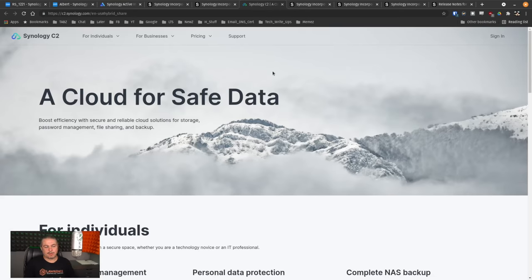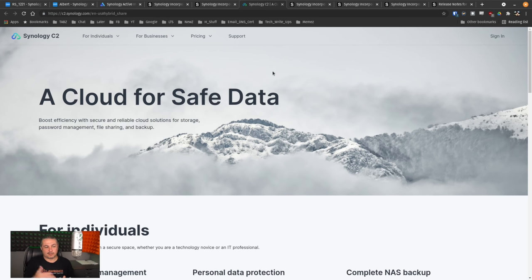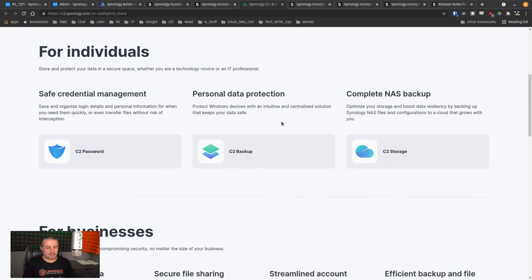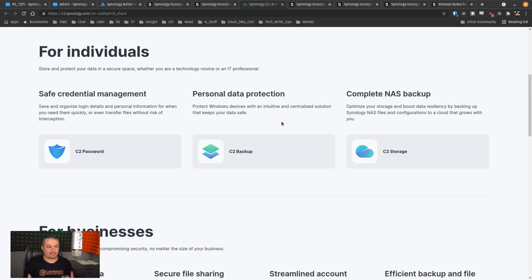Now, Synology C2, I've done a video on using this for backup, but they want to extend this further. This is all part of DSM-7, a cloud for safe data, and it does support encryption prior to sending, which is an important aspect. So you don't have to trust the cloud you can encrypt before you send, which is great.